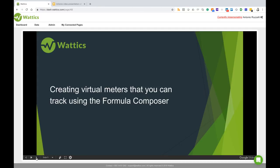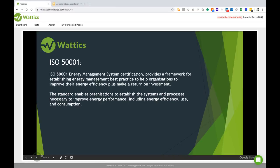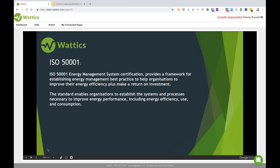It is a requirement of the ISO 50001 certification which provides a framework for establishing energy management best practice to help organizations improve their energy efficiency plus make a return on investments. The standard enables organizations to establish the systems and processes necessary to improve energy performance including energy efficiency, use and consumption.